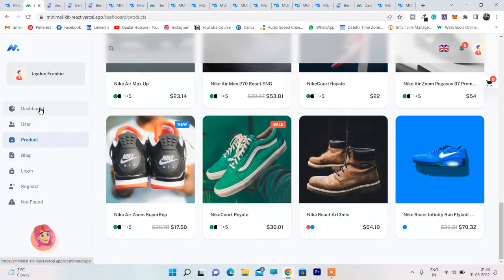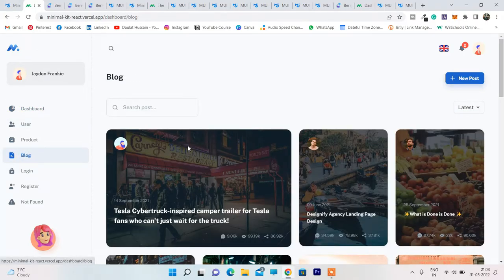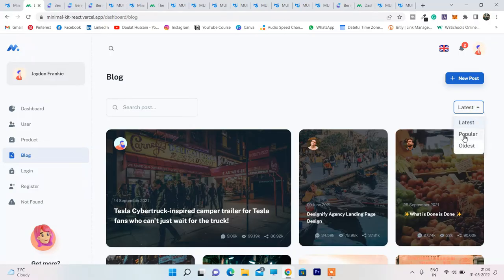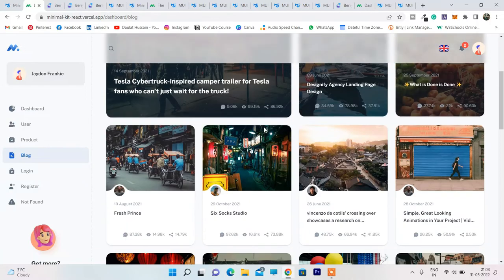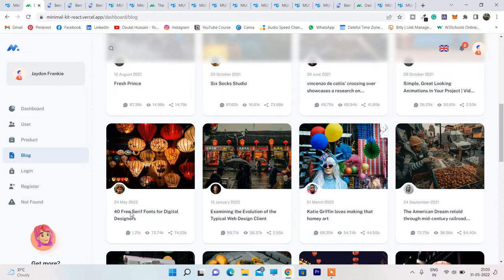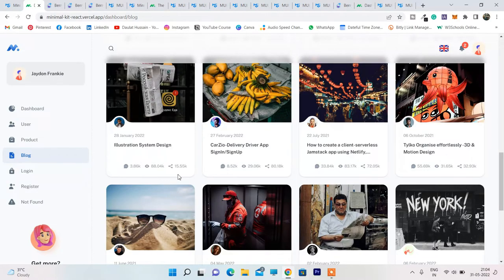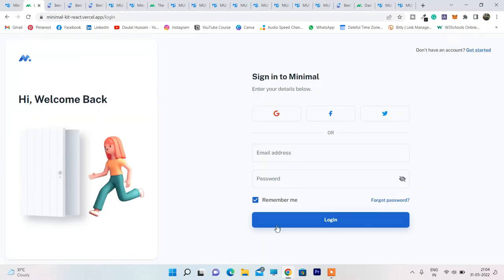This is the product page with a lot of products. Let's go back to the dashboard and visit the blog section. It's absolutely incredible — beautifully designed with options to sort by latest, popular, and oldest. You can create a separate page where people can post updates that will display here. Beautiful layout with all blog posts displayed.